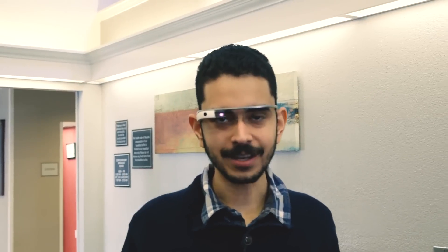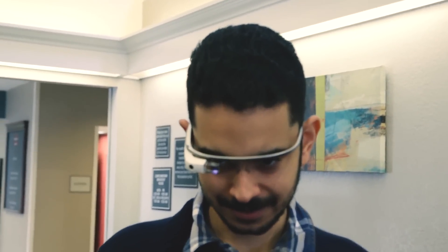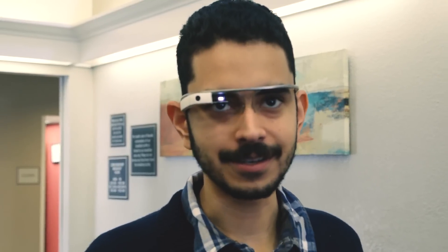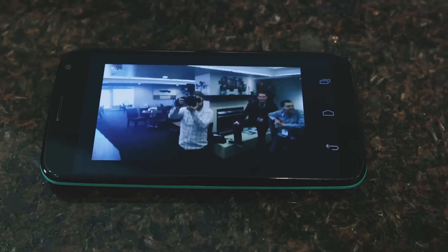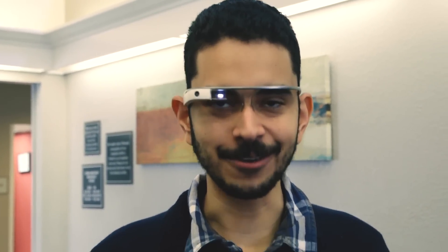Let's launch the app here. OK Glass. Show Touch Vision demo. And so we'll start to see a live feed of what's going on here, and it is actually being streamed to a Moto X, so you can see what I'm seeing and have an idea of what's going on in this Glass demo.